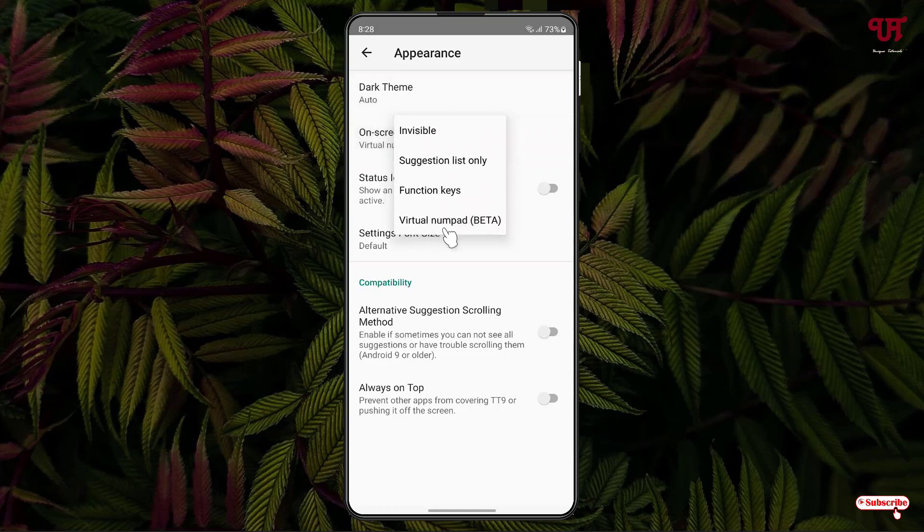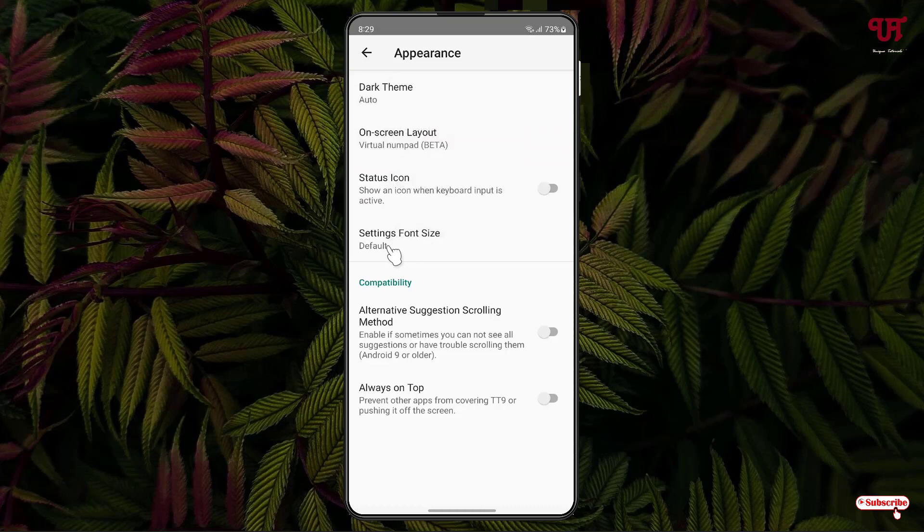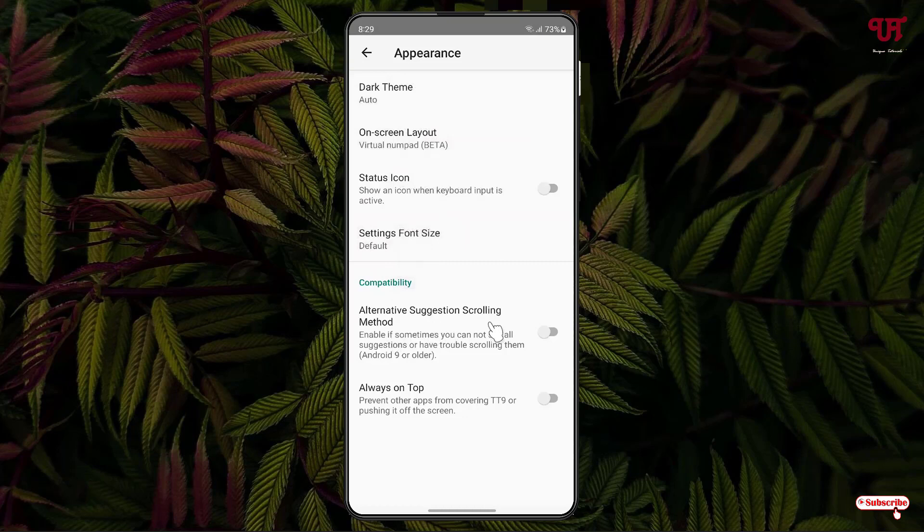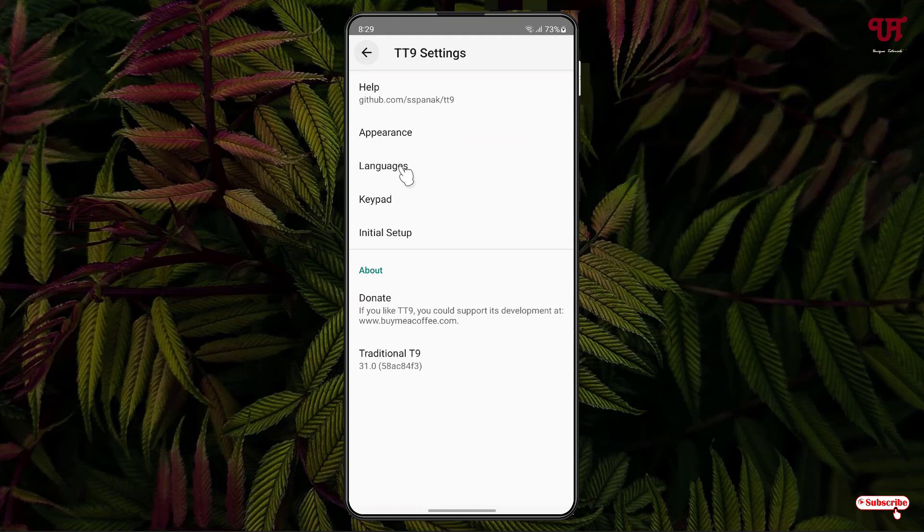Status icon you can enable if you want. For font size you can select default or large depending on your needs. Here are some more options like alternative suggestion scrolling method and always on top you can enable if you want. You can also select languages.